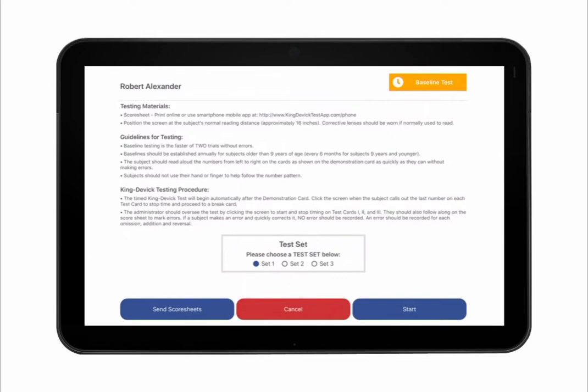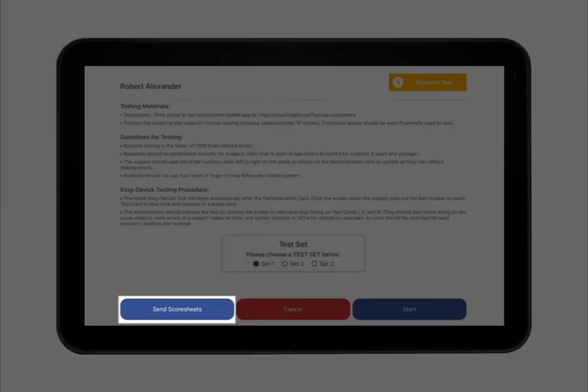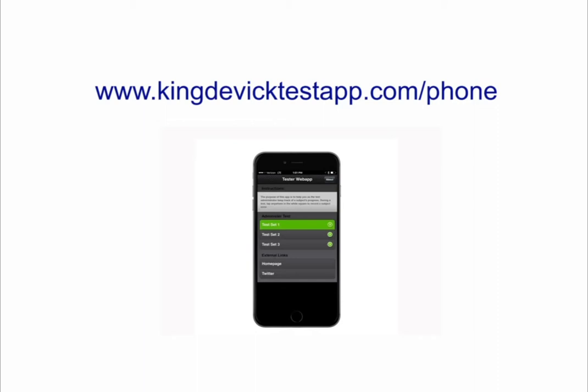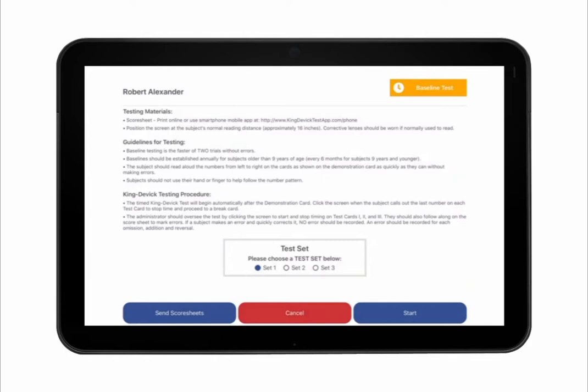Read the instructions carefully prior to testing. The test administrator should have the corresponding score sheet ready to record any errors. Select the test set. Email score sheets by tapping Send Score Sheets, or view score sheets using the KD Mobile Score Sheet app at www.kingdevictestapp.com. Be sure to select the same corresponding test set to easily keep track of errors by tapping on the Mobile Score Sheet app. Please note that this Mobile Score Sheet app is the test administrator's score sheet and not the KD test. The subject should be using the standardized KD test as the administrator uses a score sheet to follow along for errors.